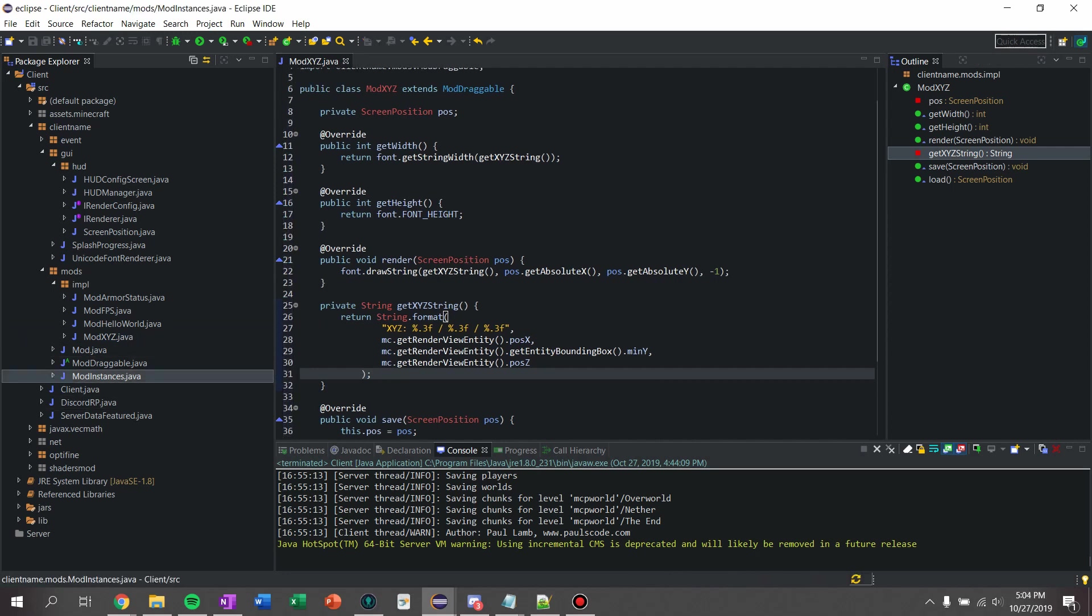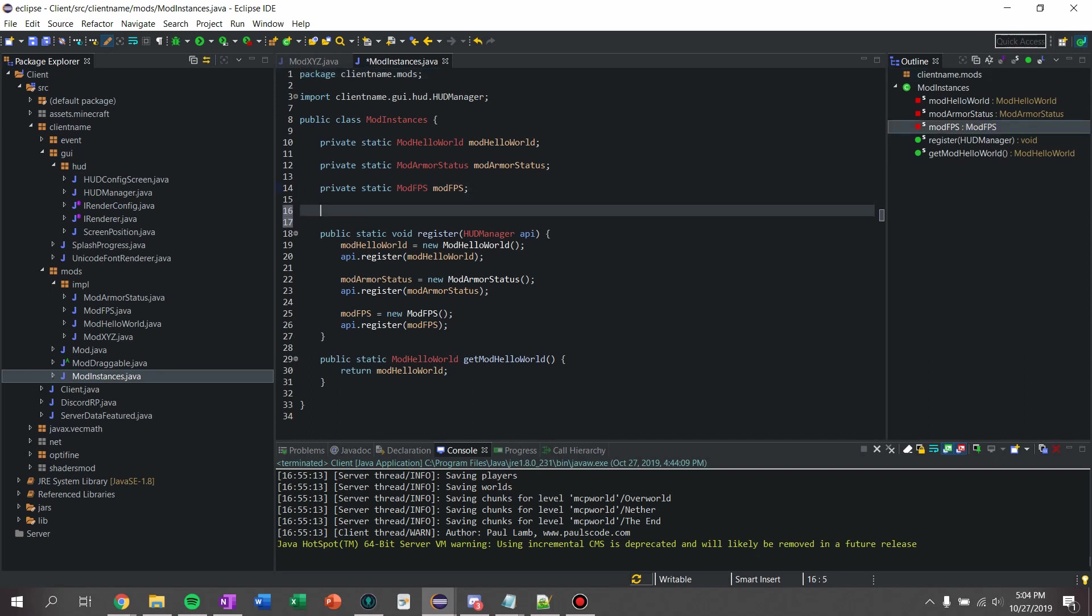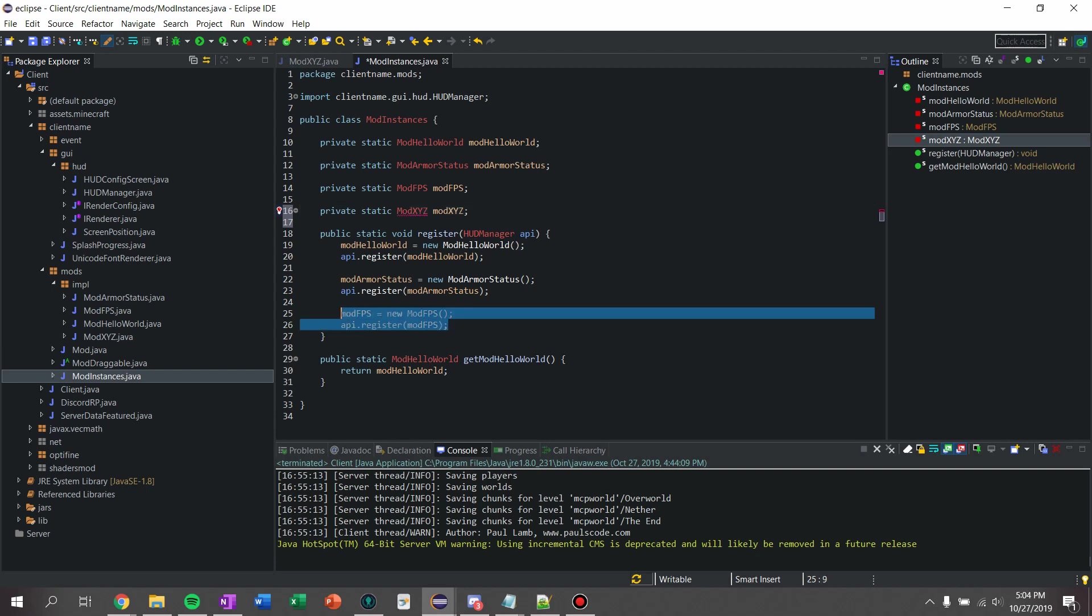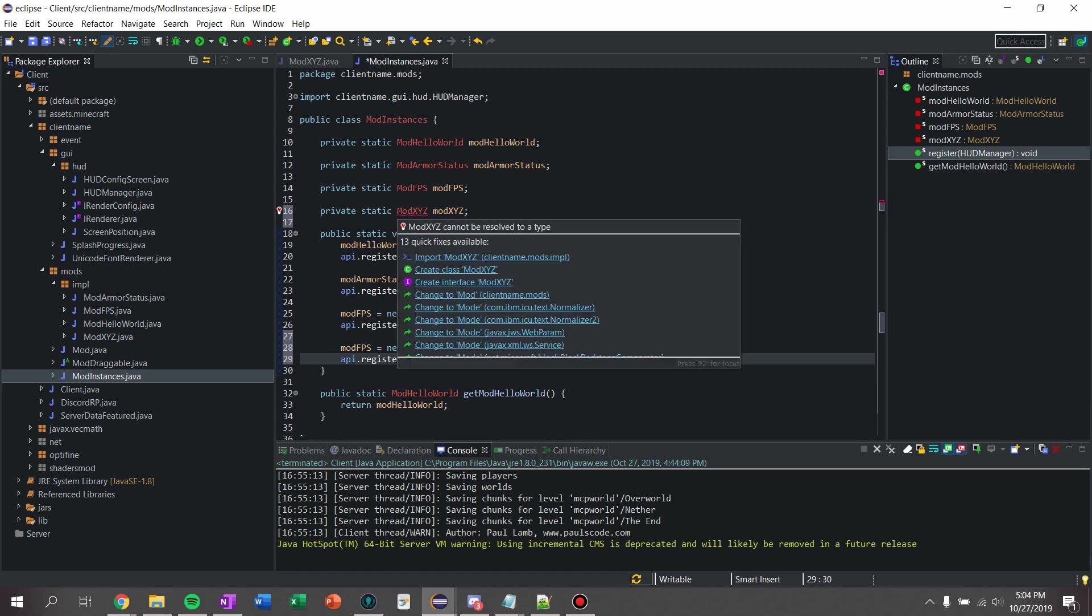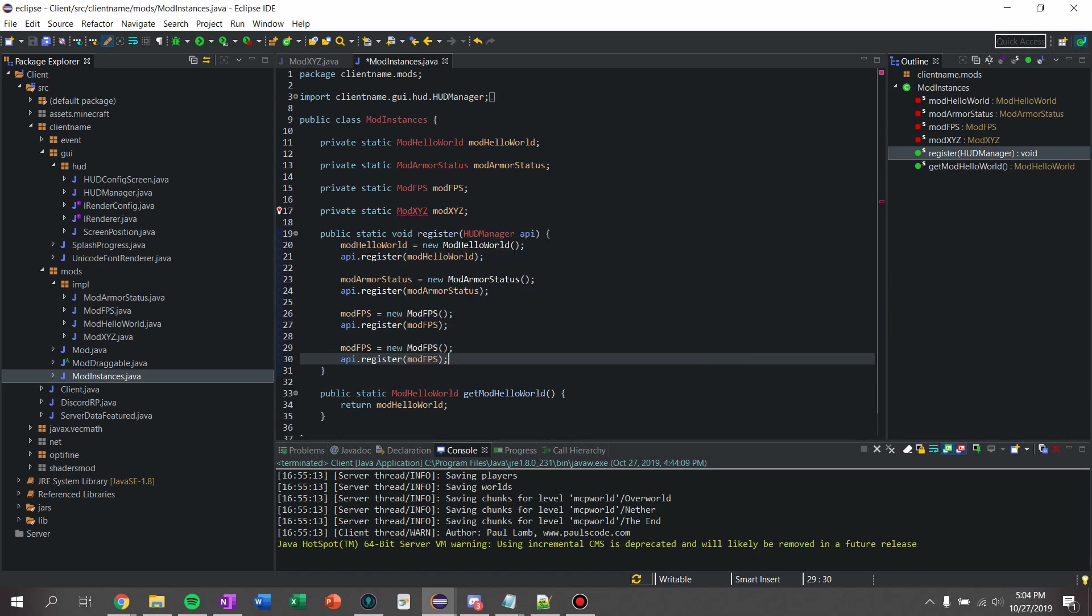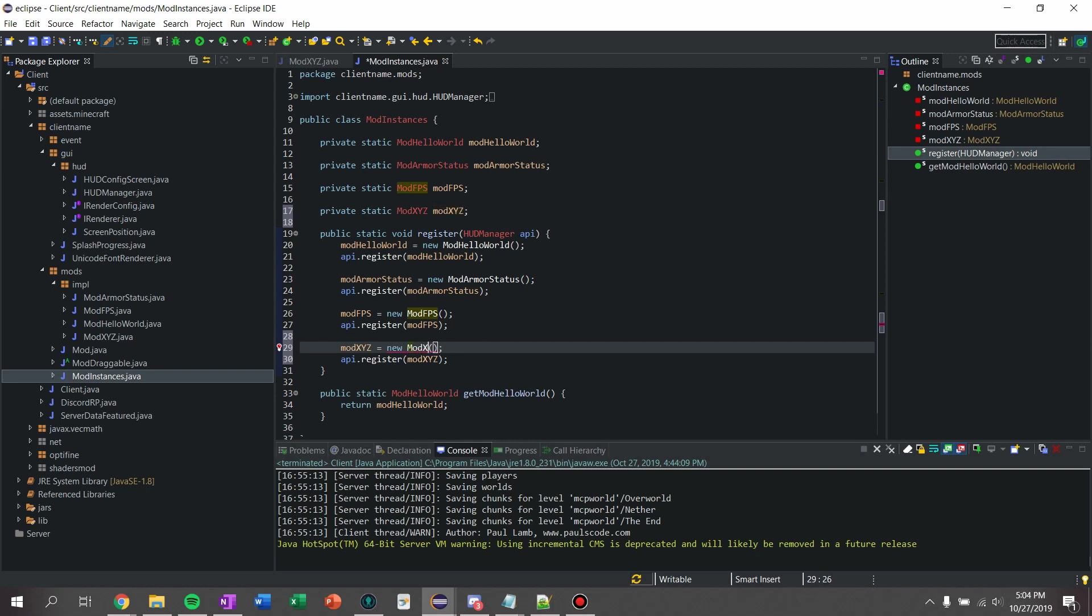And now what we've got to do is just like every mod, we've got to add it to our mod instance. So we're going to say private static mod xyz is what I call it. So we're going to call the variable mod xyz. And I'm just going to copy mod fps, paste it, and got to say import. I got to copy this mod xyz, mod xyz, mod xyz.